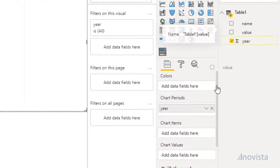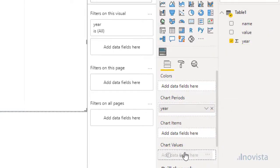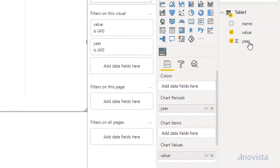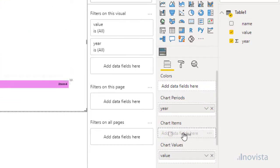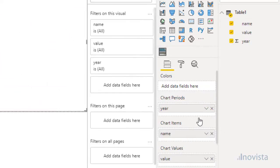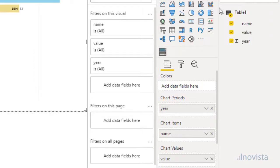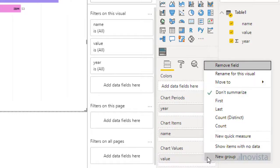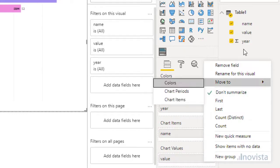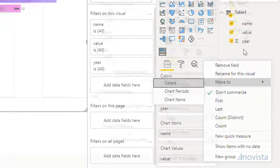In this case, we don't want summary information. We want to use each row of data. So click the down arrow next to the visual field and select Don't Summarize. We will do this for each data item where relevant.